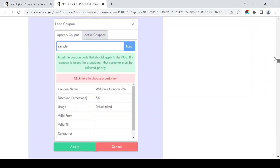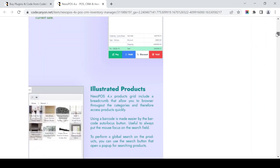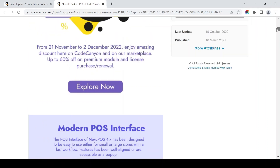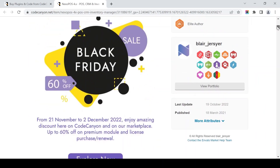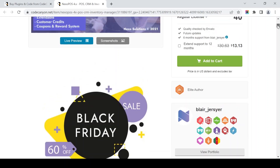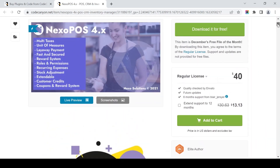You can download this for free in December 2022. Thank you for watching and see you next time.